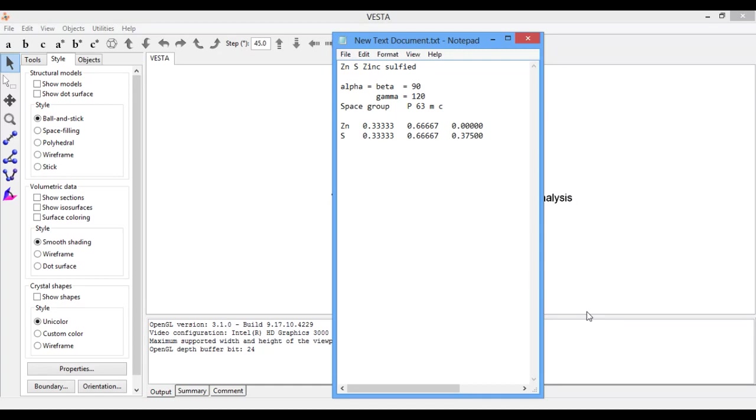In hexagonal crystal structure, alpha is equal to beta is equal to 90 degrees, where the angle gamma is equal to 120 degrees.